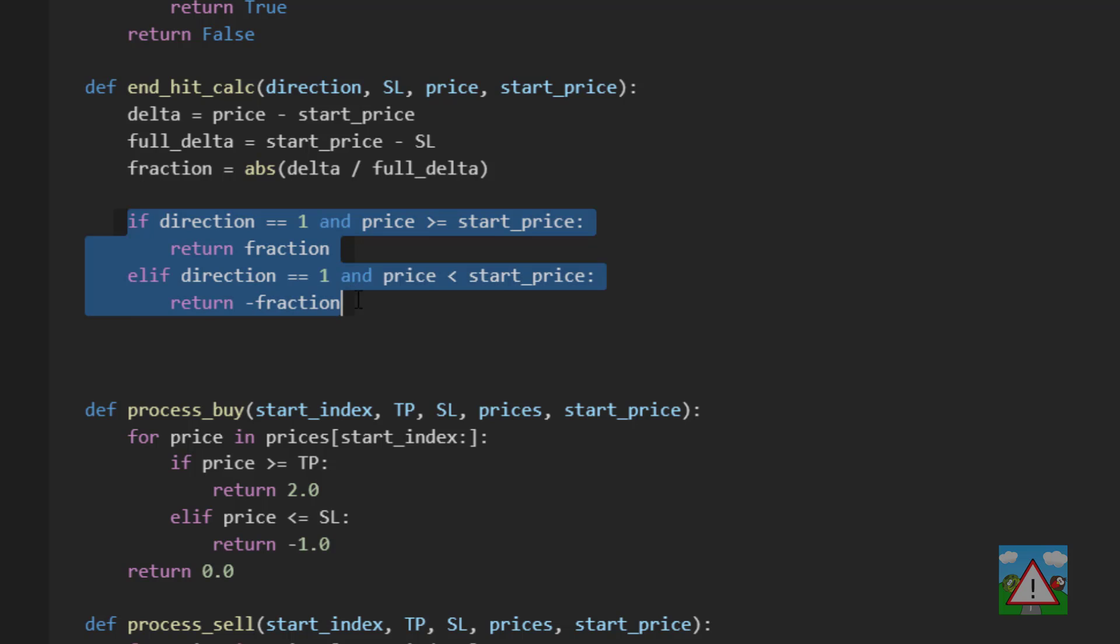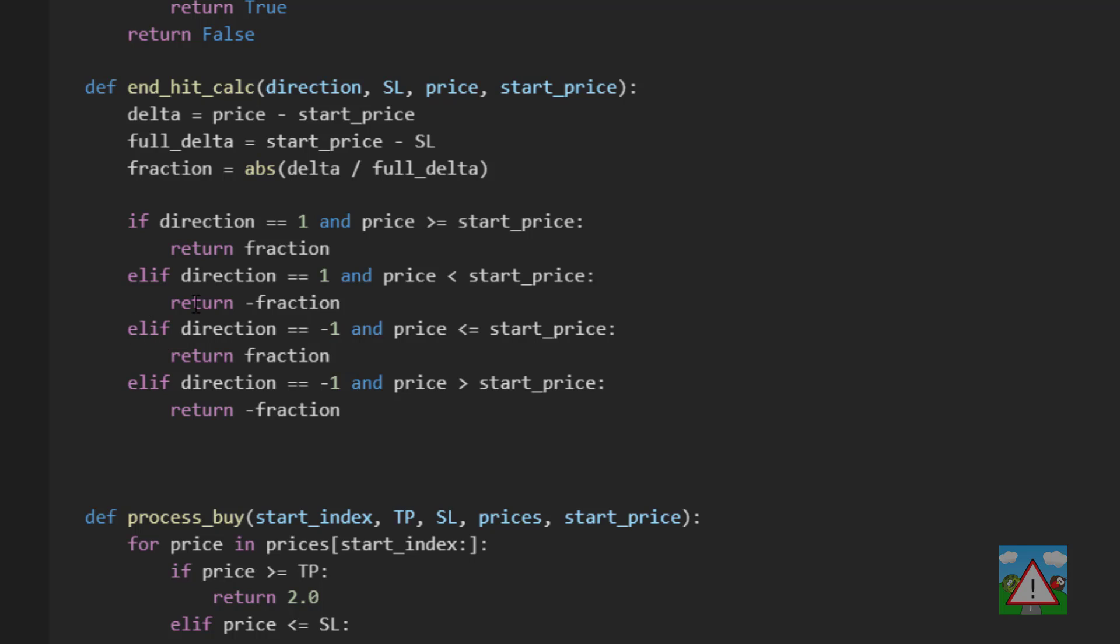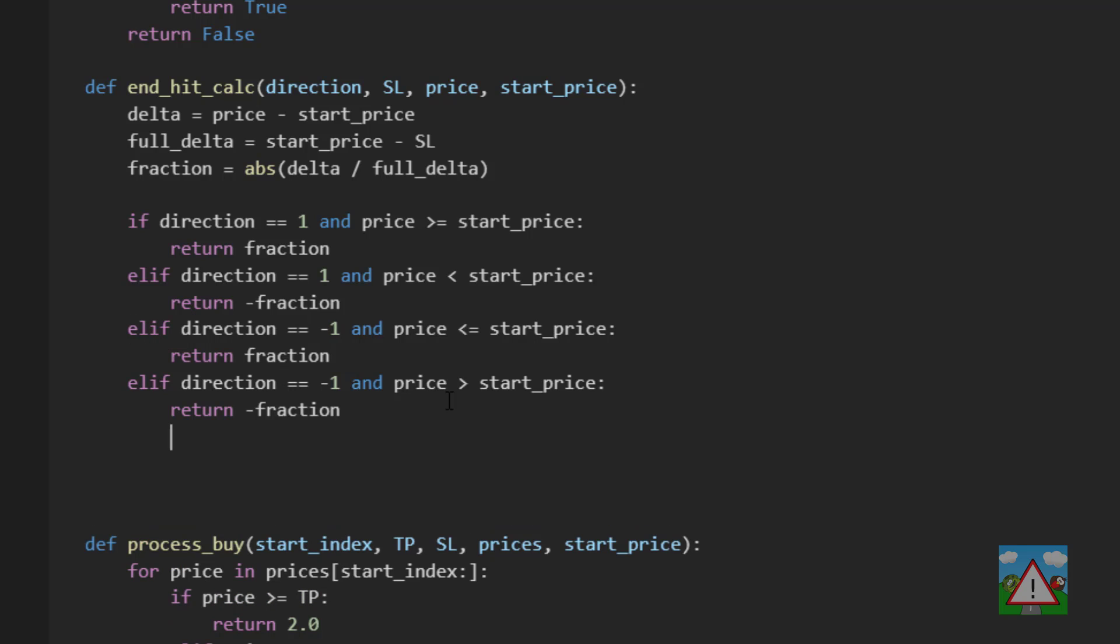Otherwise we can copy and paste this down here and say if the direction is minus 1 and the price is less than equal to the start price because it's a sell so we want to be below we're winning. Otherwise if the direction is minus 1 and the price is greater than the start price then we're losing and here we can make this an elif as well.